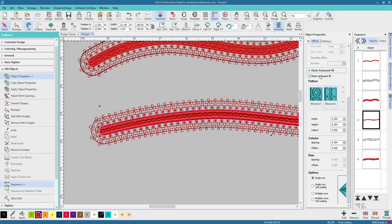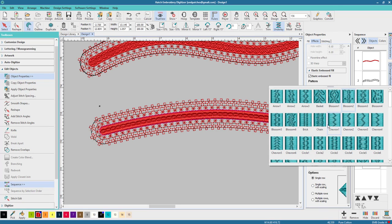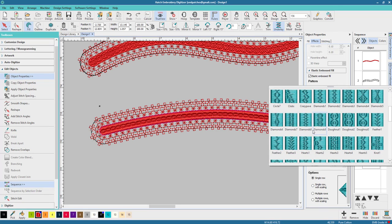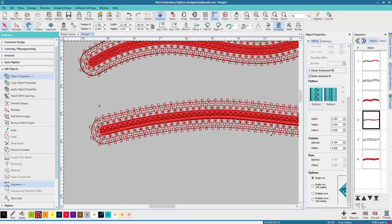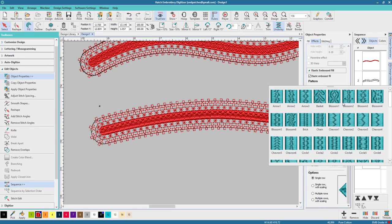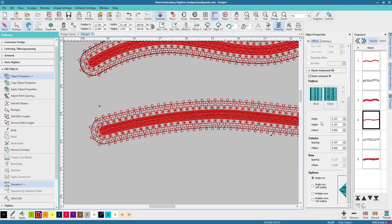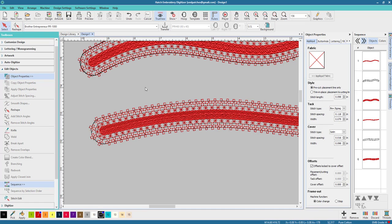Everything will change. You can see if you look over here under pattern, right under the elastic embossed fill, they've all changed because we selected single row. You can do single row with scaling. Look at all these designs, look how many choices you have for the designs. I think they look amazing down the middle.